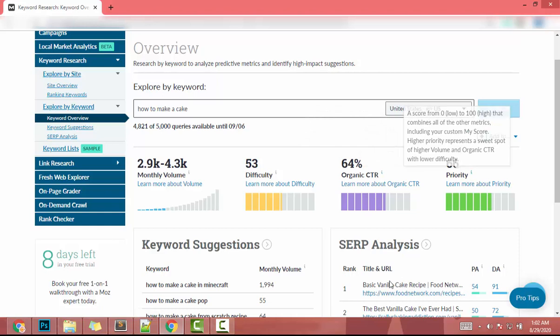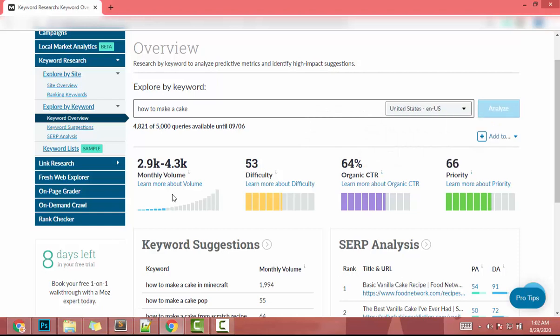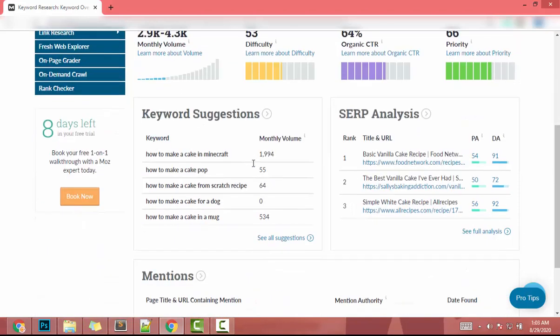We only care about monthly volume and difficulty. This keyword's difficulty is 53, which means difficulty is high. We have to dig deeper and find a low-difficulty keyword related to 'how to make a cake.'